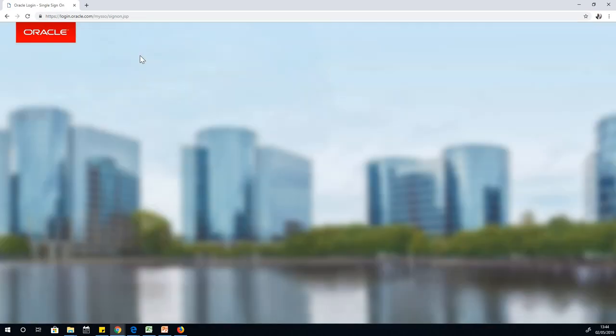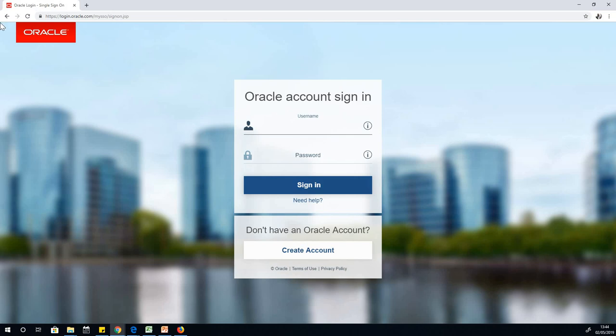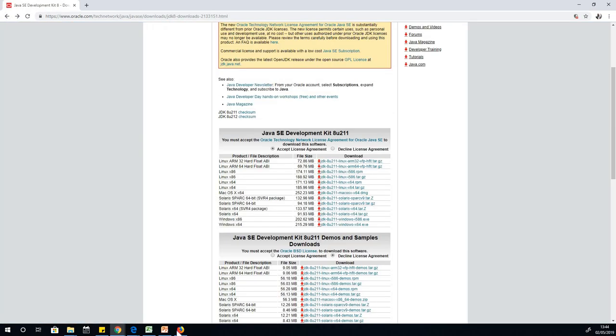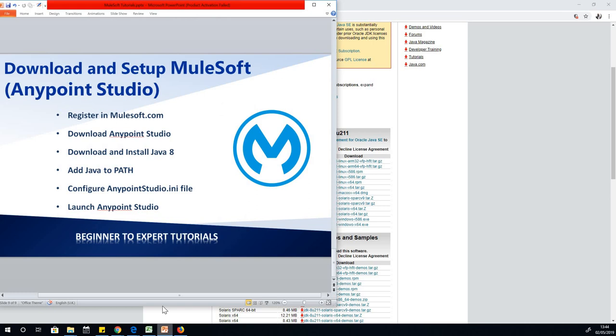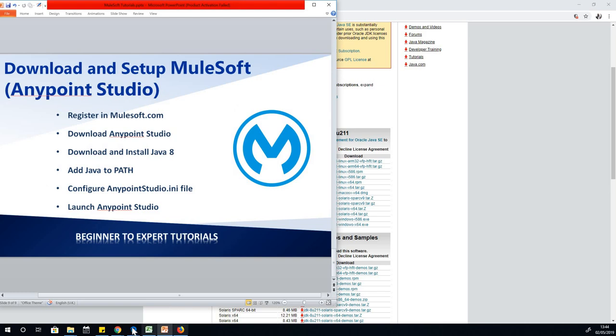Once you download it, you need to do the sign up. If you don't have an account, just create an account for free. Download Java 8. At this point, I hope you've downloaded Java 8 and Anypoint. You've completed these three steps. The next thing is to install Java 8.